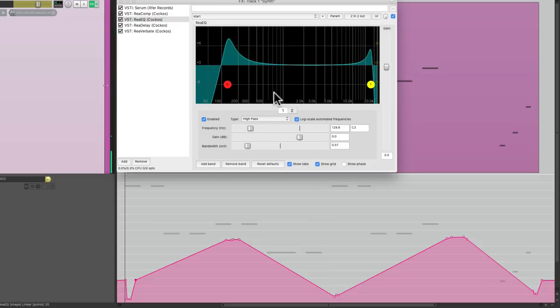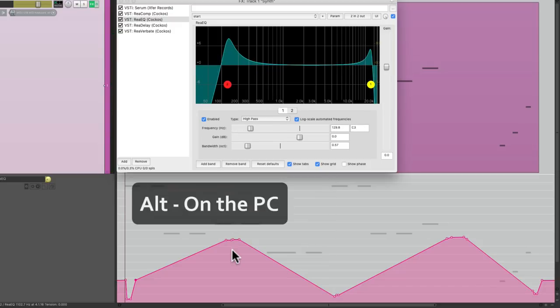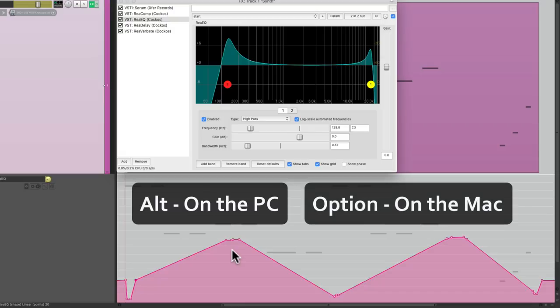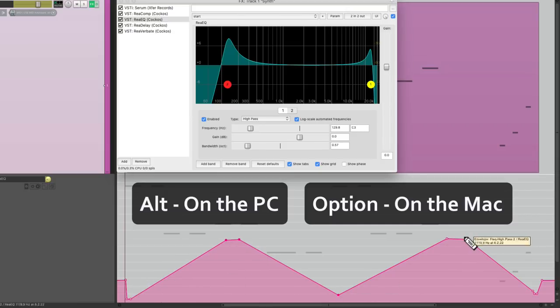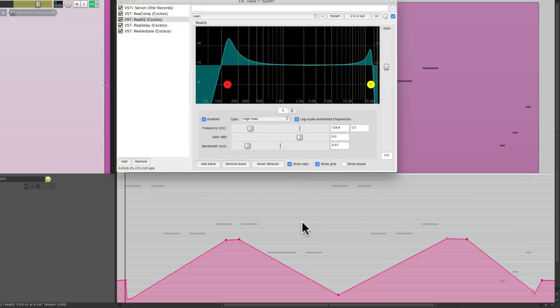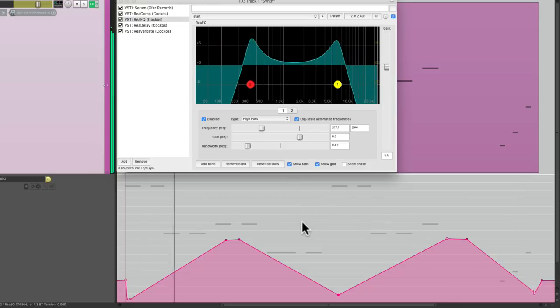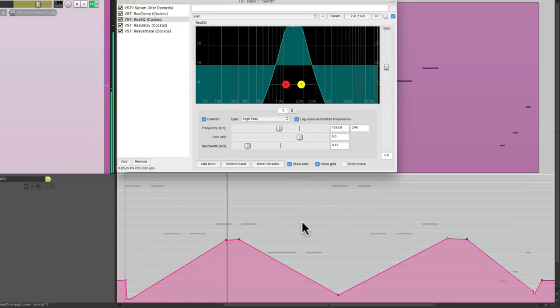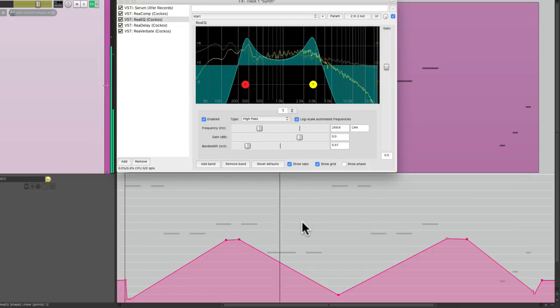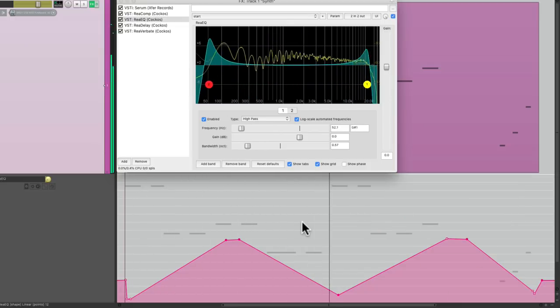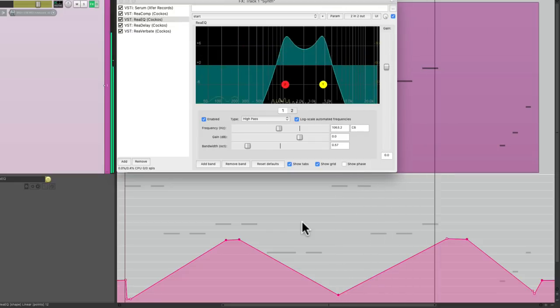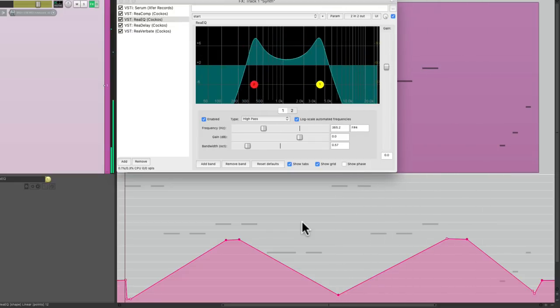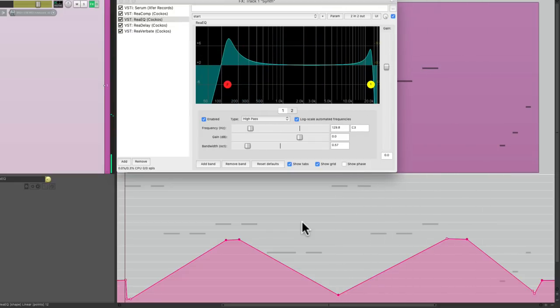And we could always delete points one by one by holding down Alt on the PC or Option on the Mac and just clicking on each point. And just get rid of the ones we don't need. It just simplifies things if you want to save the envelope or just reduce the points and get a more perfect performance.